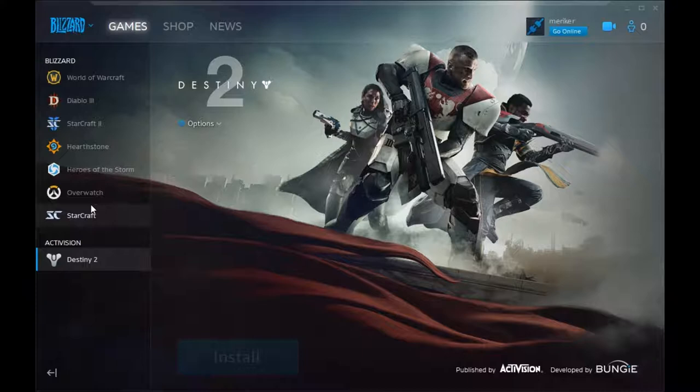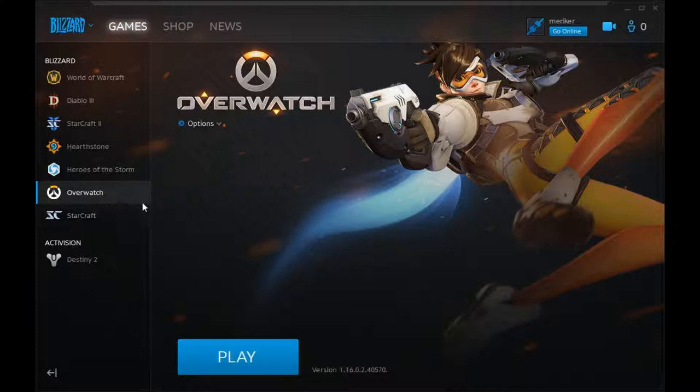Let's go to a game that I know is installed on here — let's go to Overwatch. It says we can play. Let's try.